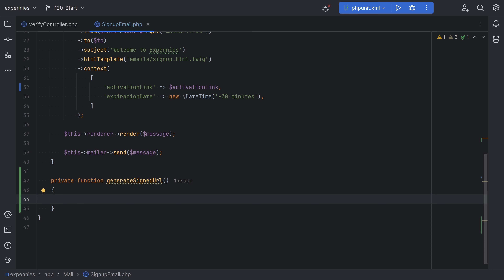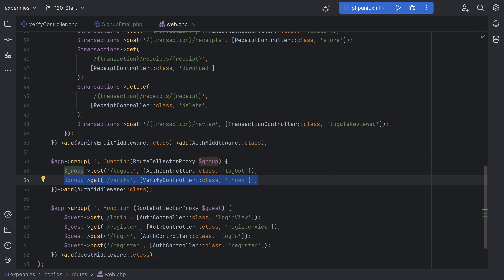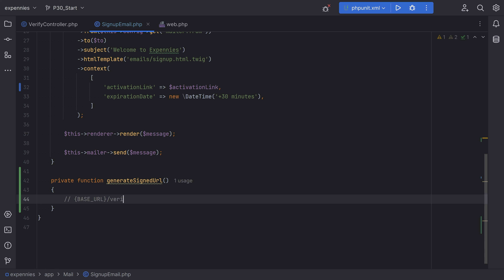Let's decide what our URL should look like and then build it up step by step. So we have some sort of base URL — like https, the domain — in our case, localhost port 8000. So we'll do base URL slash and then we need some sort of route. We already have the slash verify route, so we could create another route with slash verify and some additional information. We also need to identify the user, so we can include something like the user ID.